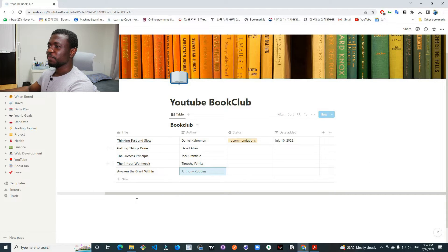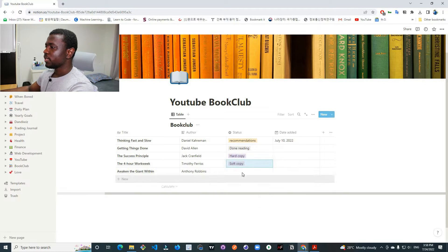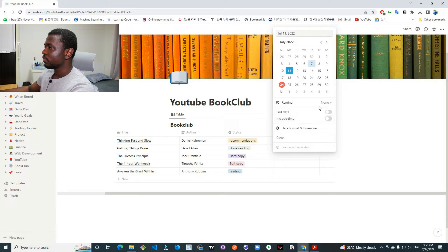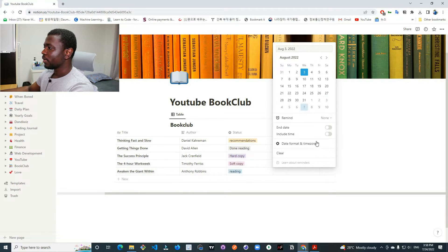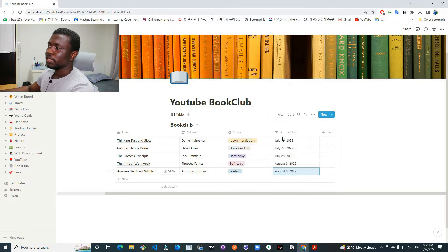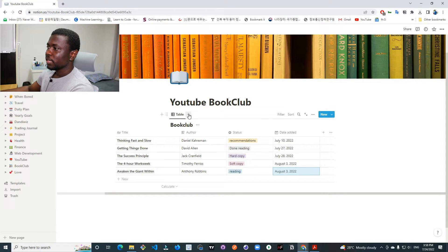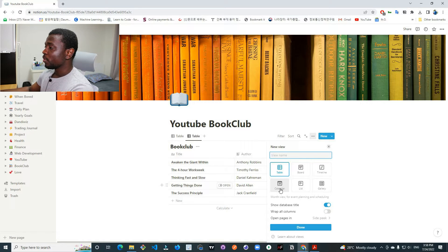Now I have about five books with their authors entered. For the status I'll assign different values: one is Done Reading, one is Hard Copy, one is Soft Copy, and one is Reading — covering all five options. Then I'll assign random dates for when the books were added. Now that we have a database we can use it to create different types of views by clicking the view options on the side.